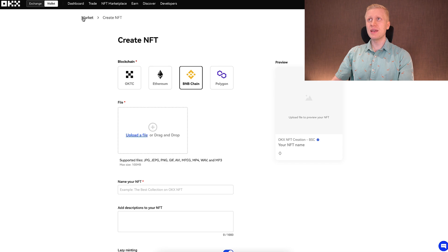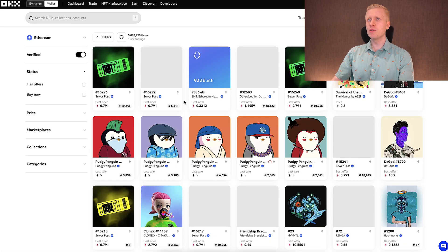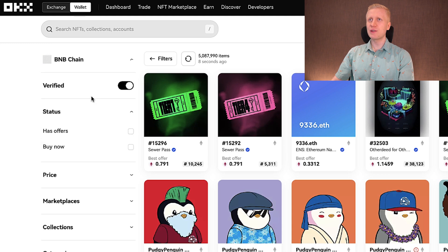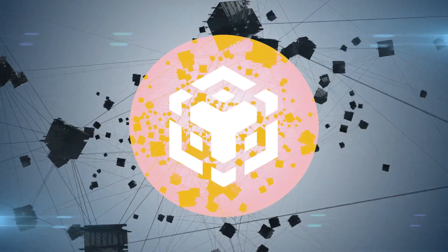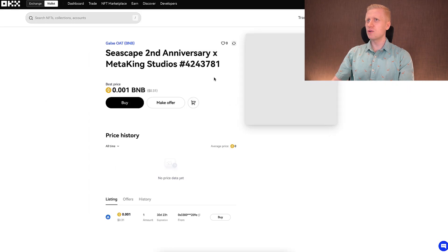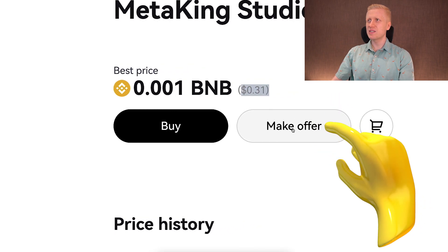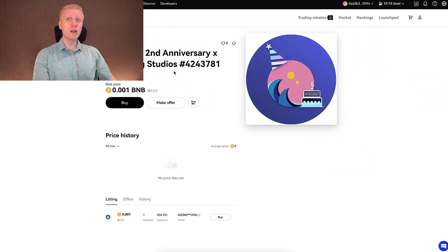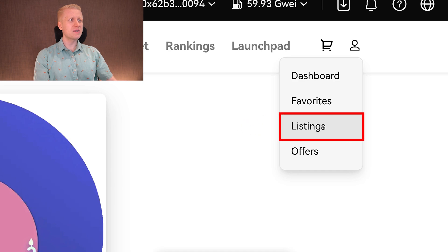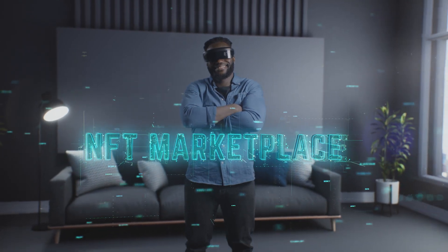That's how easy it is to create NFTs on the OKEx wallet. When you click 'Explore,' you can also look at other people's NFTs, choose a chain — it supports more than 10 different chains — and buy any NFT easily. For example, I could buy one for 31 cents or make an offer. You can also list your own NFTs for sale and view them in the listings tab.